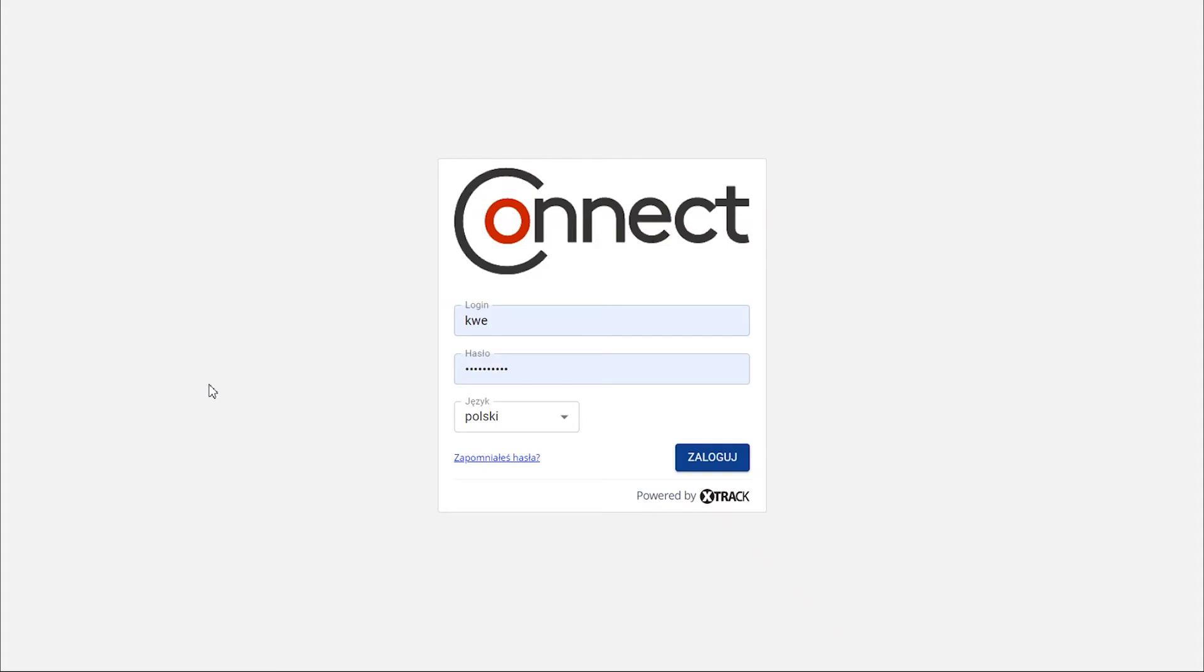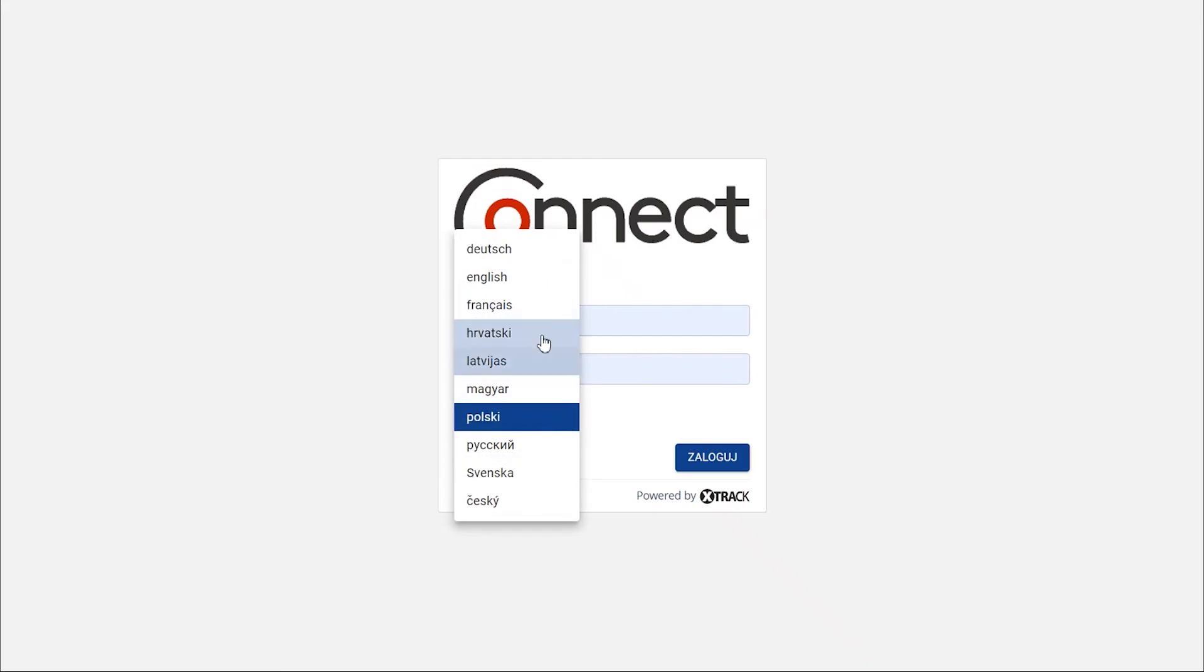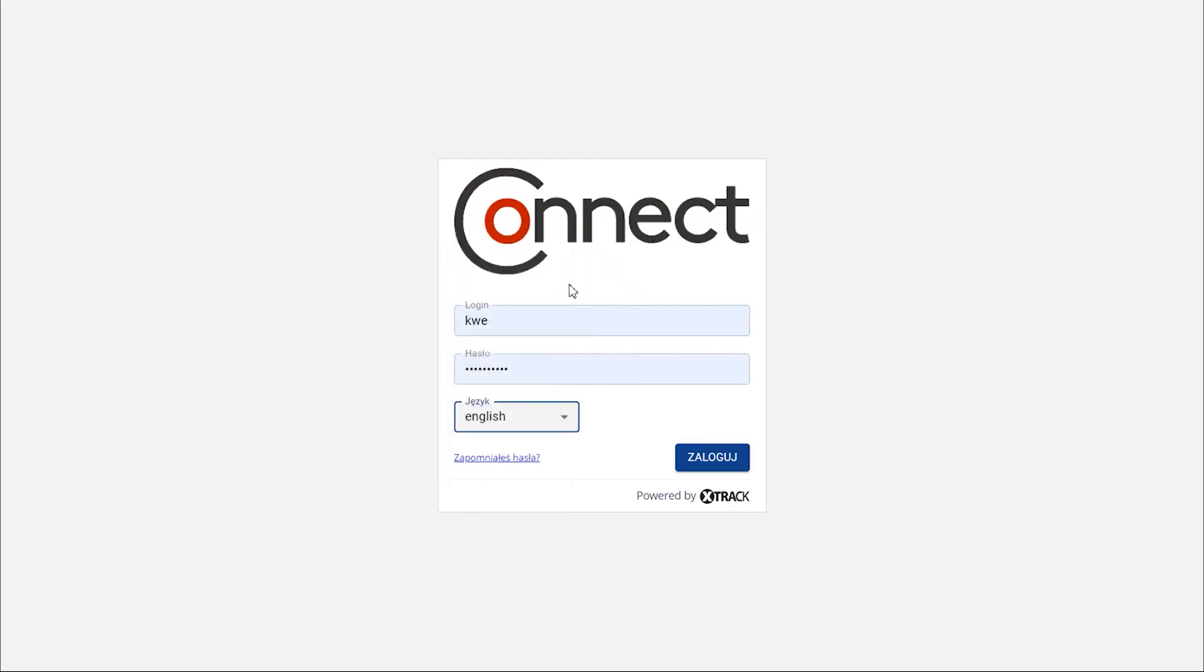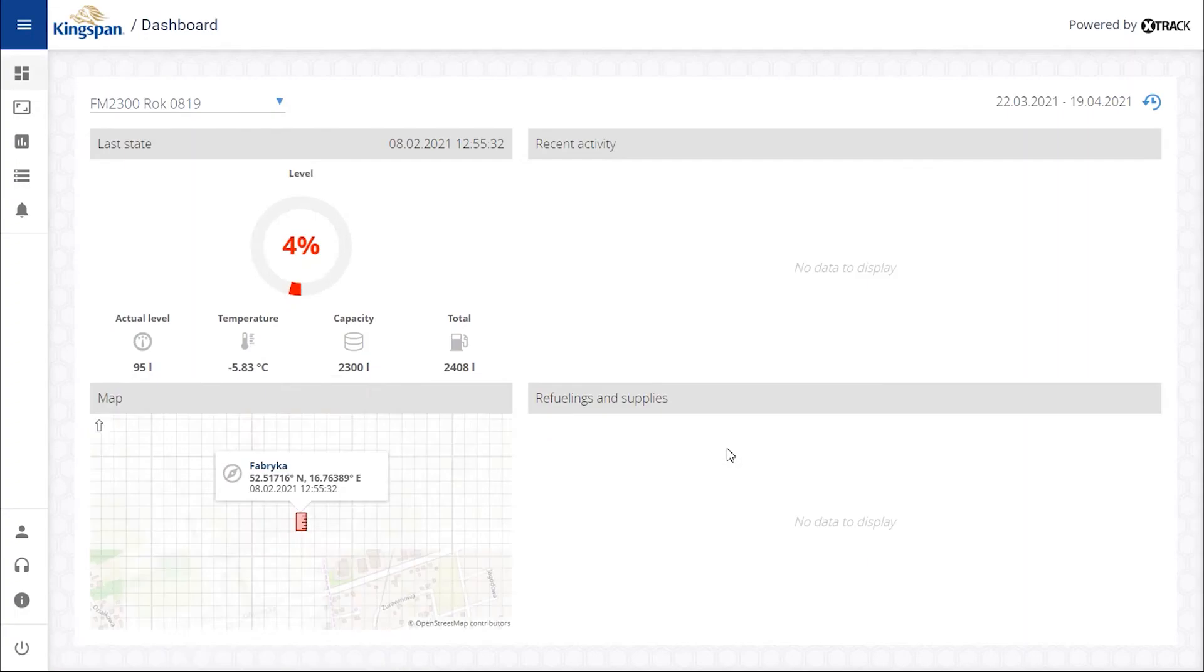Go to www.kingspanconnect.com. Sign in to your account with your login and password. Choose your language and sign in to your account.